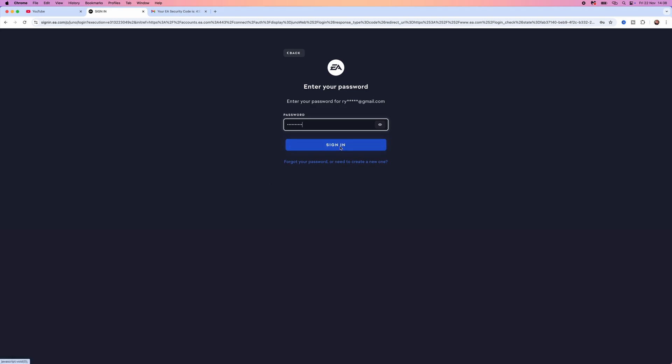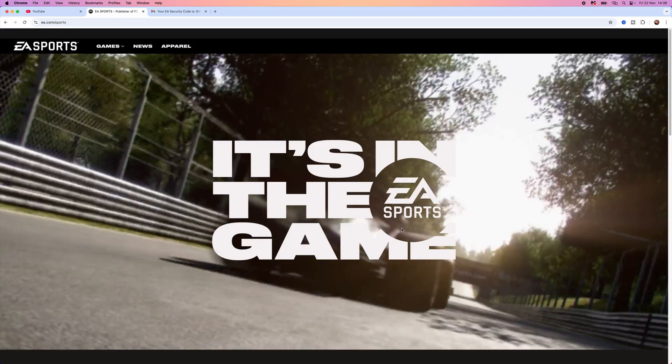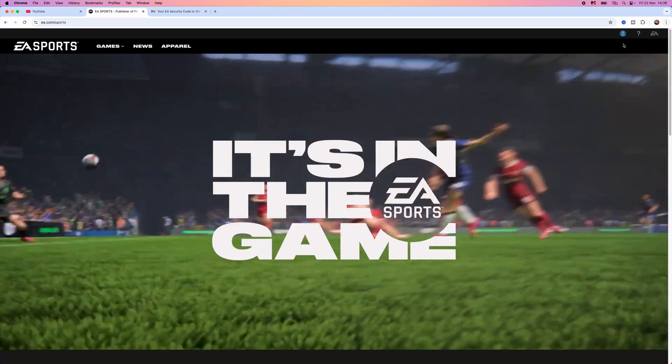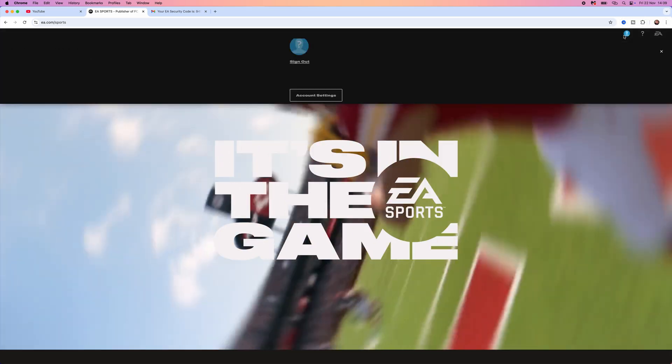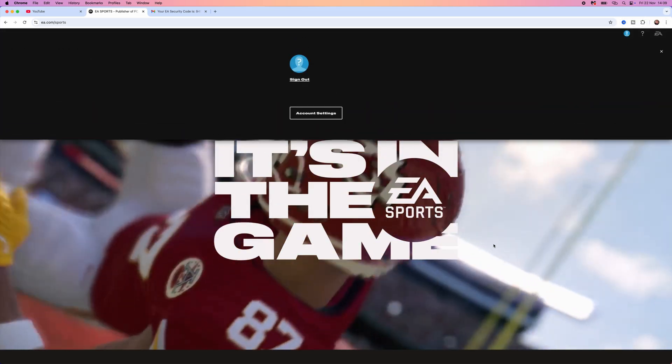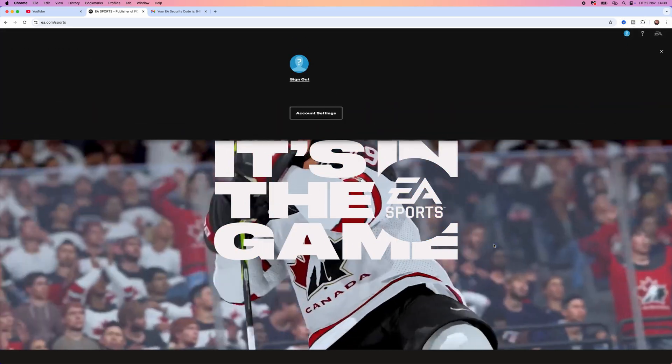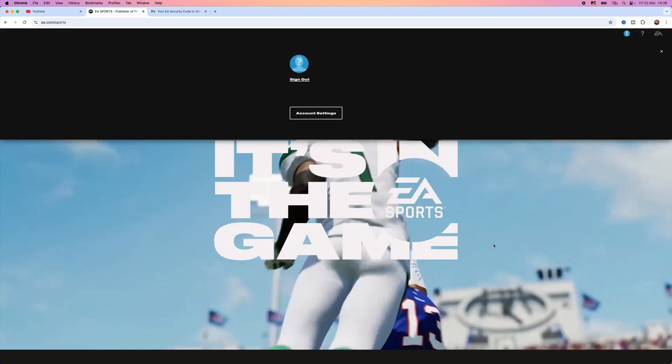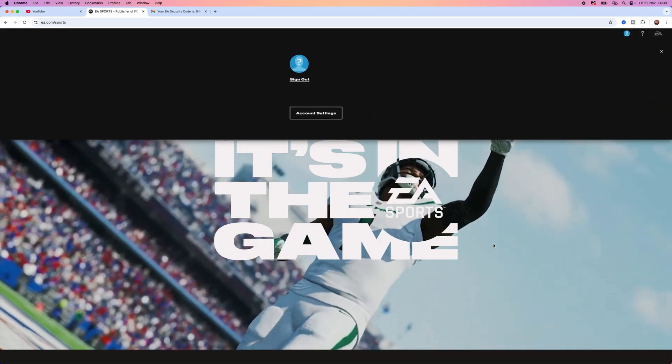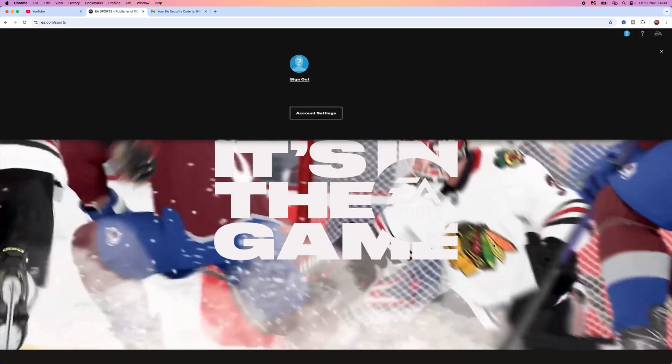Once you enter in your email and your new password, select the sign in button. As you'll notice, you will now be able to sign in to your account as usual. It's just that simple, that's how you can fix credentials have expired on your EA account.